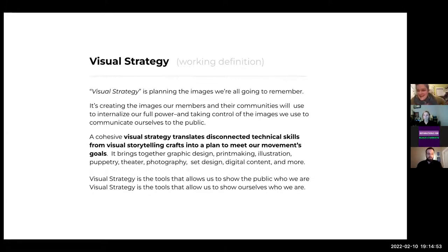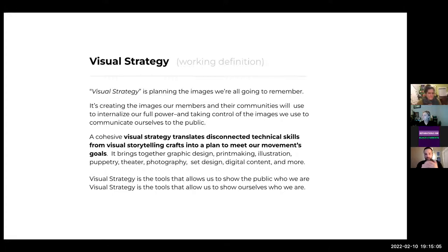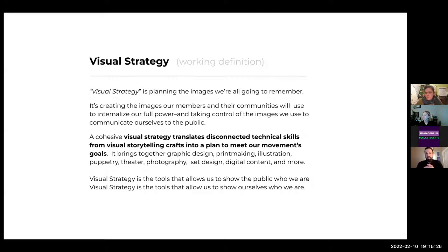So we're going to spend this call talking about visual strategy. It's a fairly new term. For us, visual strategy is an offhand way of talking about visuals as strategy. There are a lot of strategies operating in your campaign — organizing strategies, bargaining strategies, communication strategies — which are all part of an overarching plan to get where we need to go. We usually try to plan all our different strategies in conjunction with each other, not as an afterthought.